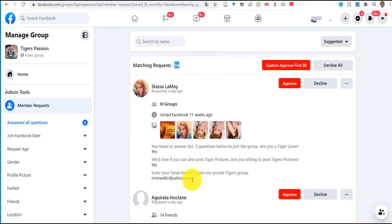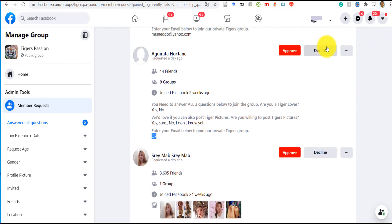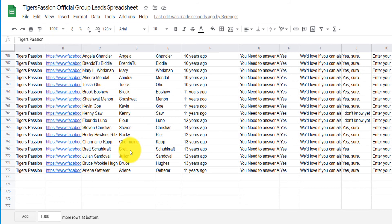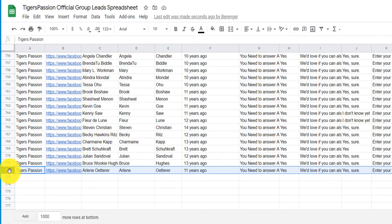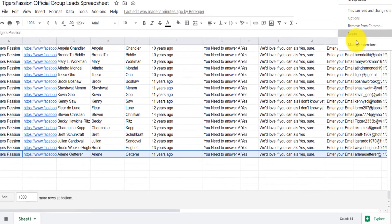Some people instead of an email will write 'okay' or 'I don't want to give you my email' — you can decide to decline those people or still approve them, it's up to you. After filtering and declining those without an email, click 'Custom Approve' on the first 50. After it's done, I now have 772 emails. I went from zero with this tool to 772 emails. When I'm done, I right-click the extension, go to manage extension, and turn it back off, then repeat the process.